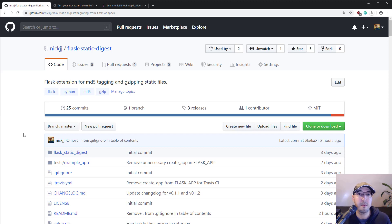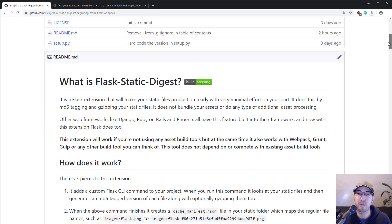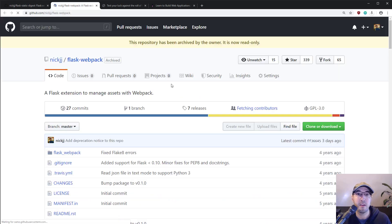This is something that is just built into a lot of other web frameworks like Django, Ruby on Rails, Phoenix, and others. In the past, I had another extension called Flask-Webpack. If you scroll down in the readme file, there is a migration guide. So if you were using Flask-Webpack, that's how you would migrate to using this one.